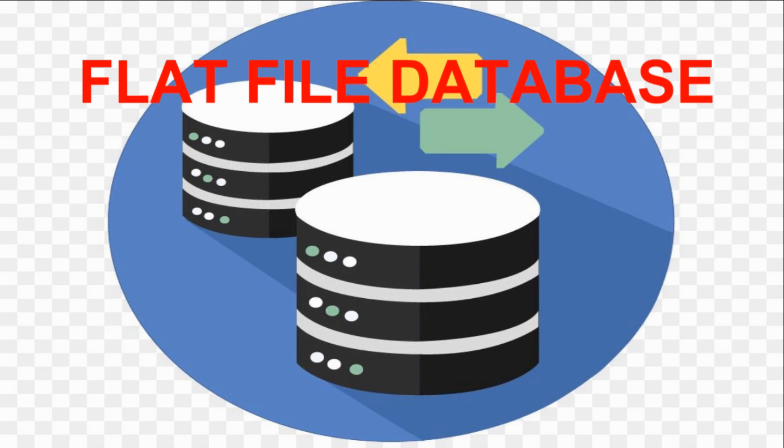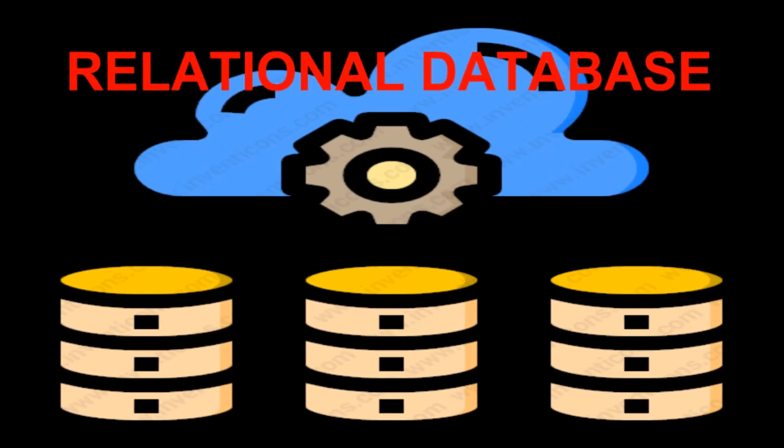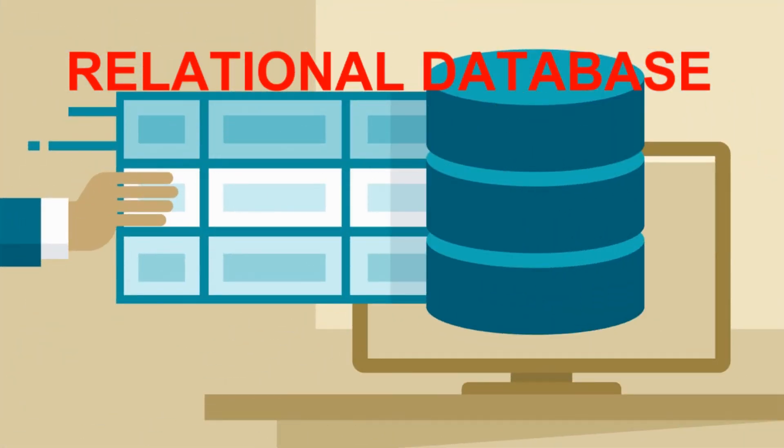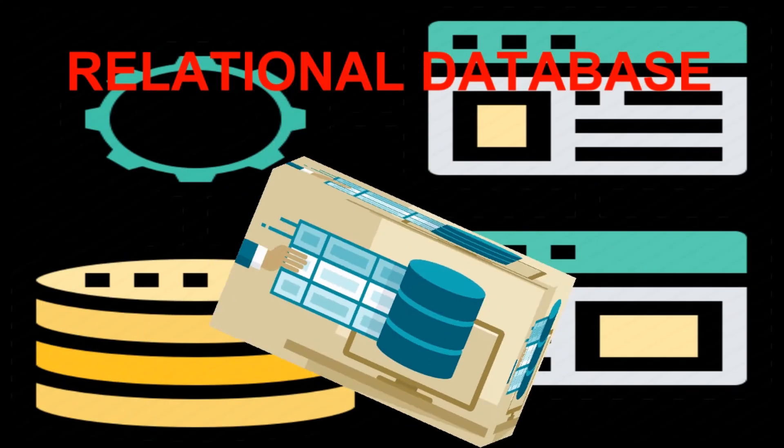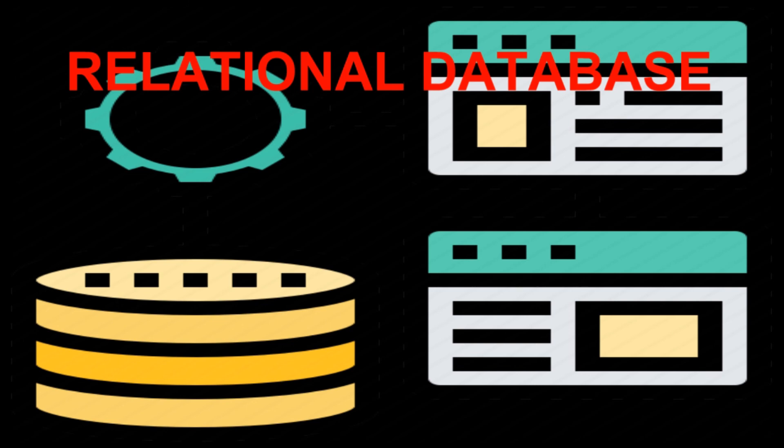Next is relational database. A relational database stores data in several tables, and the most important thing, all the tables can be connected to each other. So this is the relational database in which we can link the tables with each other. The examples are MS Access and SQL.